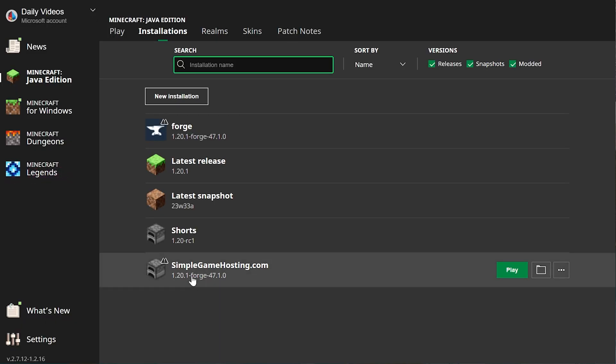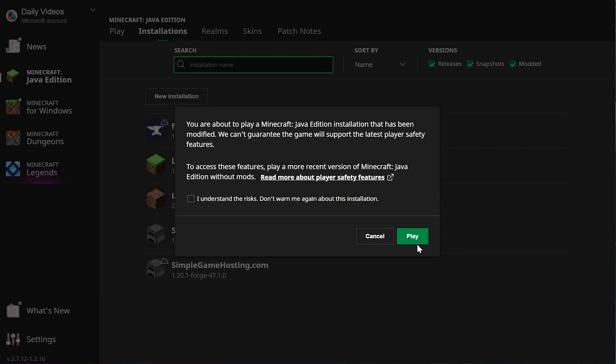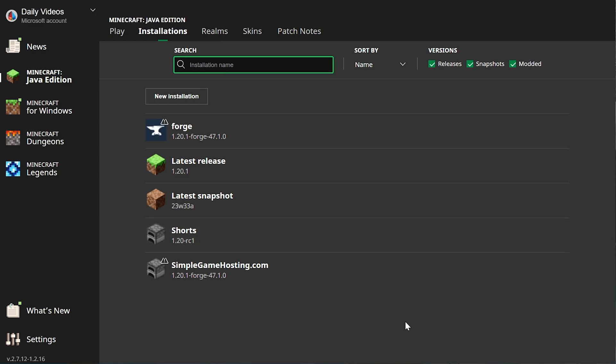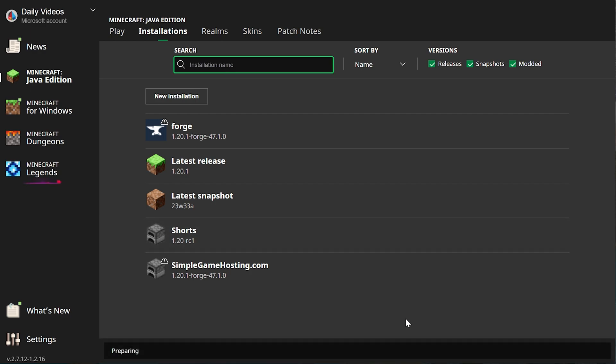And now we have this new SimpleGameHosting.com profile that most importantly has 1.20.1-Forge under it. Hover over this. Click play and click play again. Minecraft will now open with Forge installed. That's the hard part. The easy part is getting mods and, well, getting Biomes O' Plenty installed from this point.